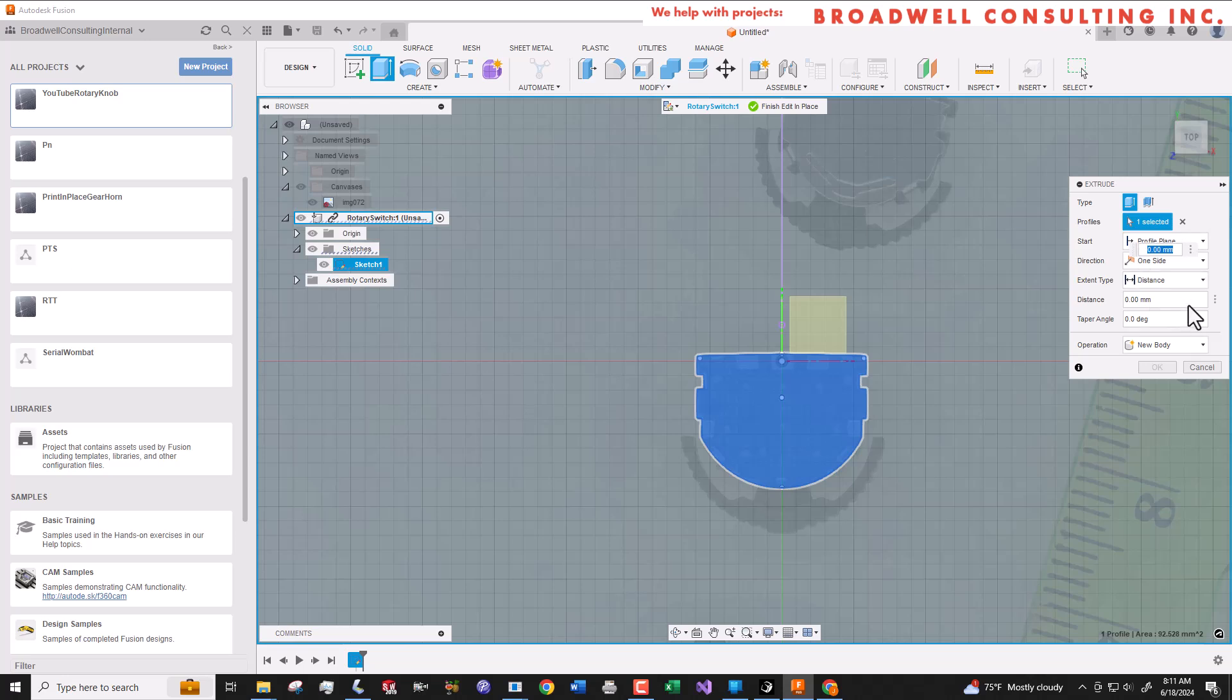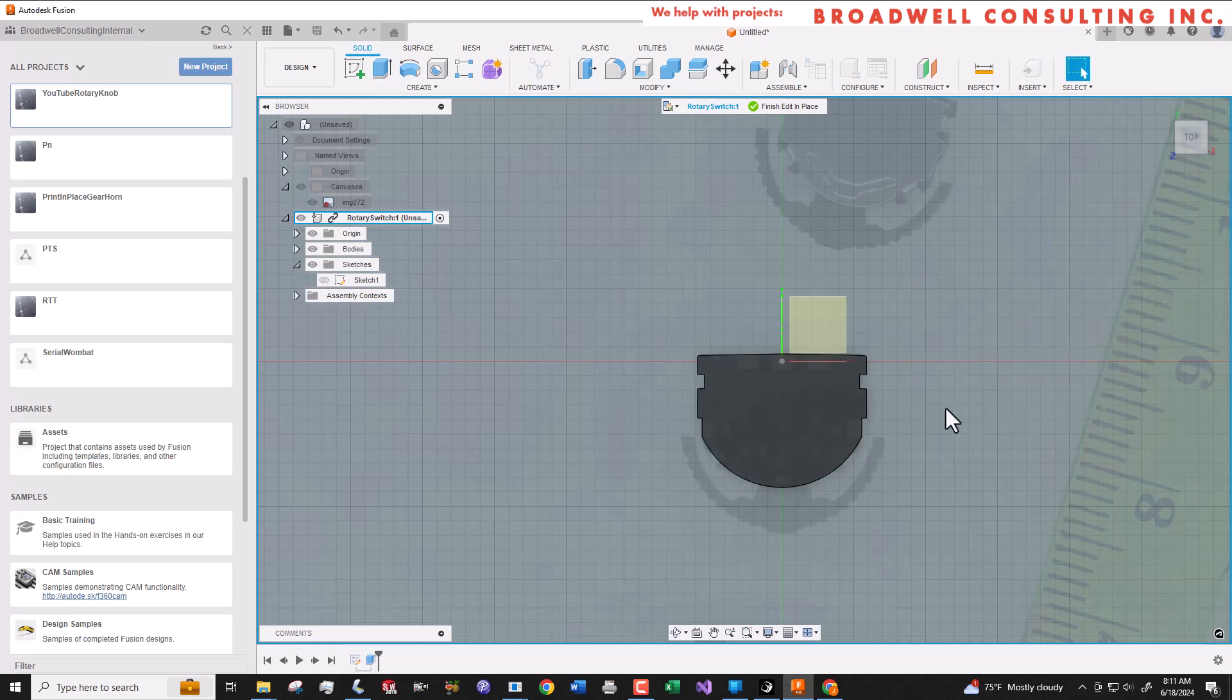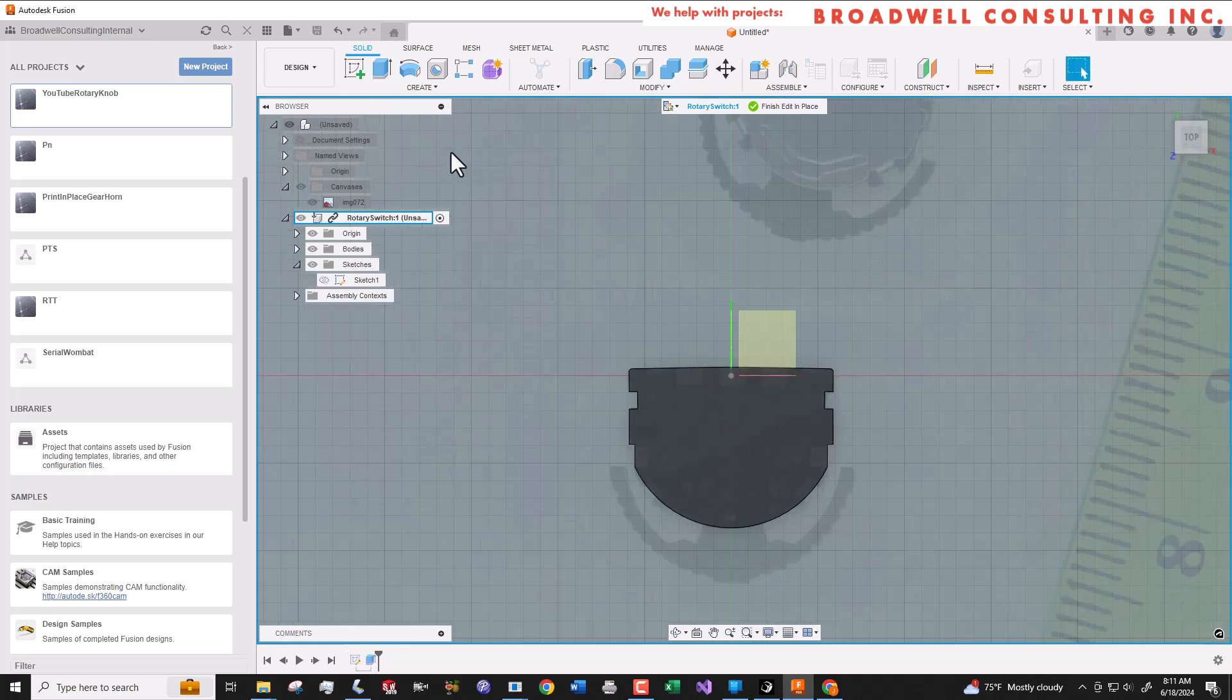Off camera I just measured the height of the body of this part and it was two and a half millimeters. So we're going to extrude this body up that high. Now we have a 3D part.